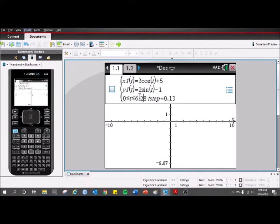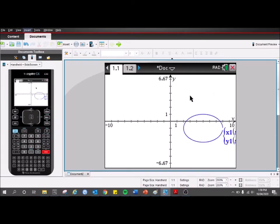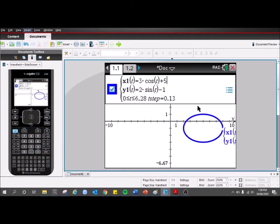So if we change that, we're going to change how much of t it's actually graphing. It also tells you the t-step — I just keep that as the standard 0.3, it's just a small amount. And we get ourselves an ellipse.